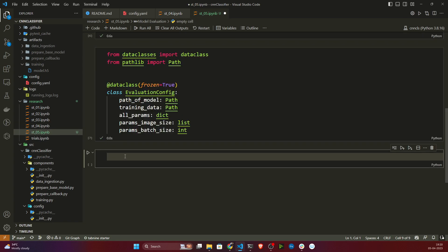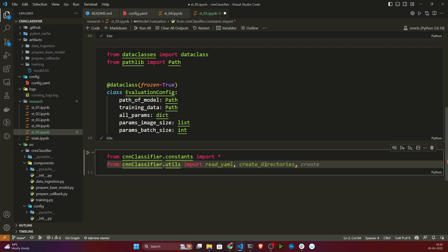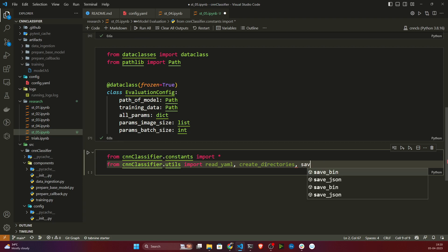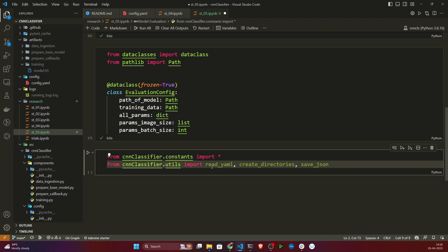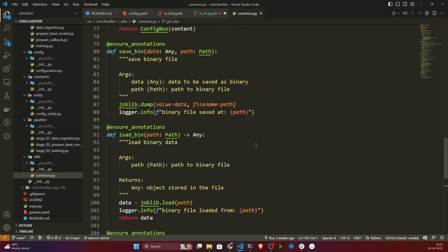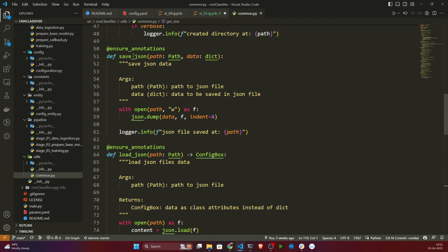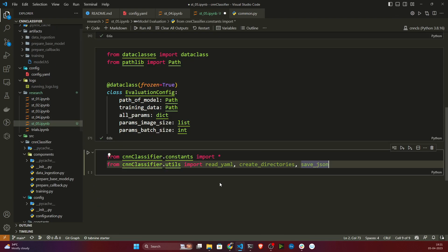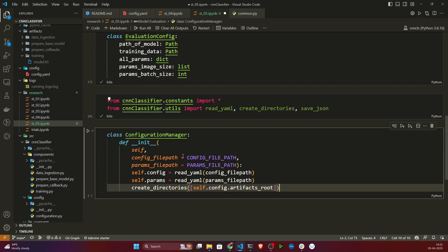Before that, let me import some libraries. I also need a library called 'save_json' — this method we have already created inside our utils. If you open utils/common, you'll see 'save_json' is defined there. I'm importing it because whenever I get the loss and accuracy score, I will save them in JSON format so that the user can see them.